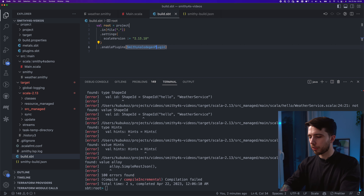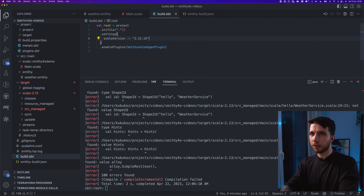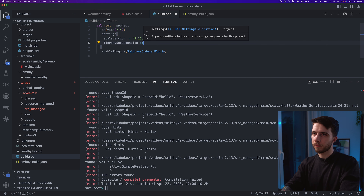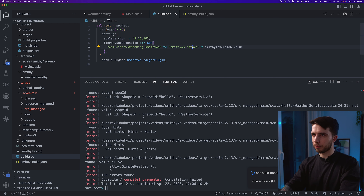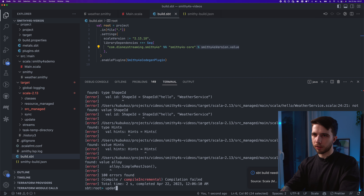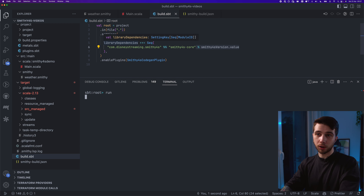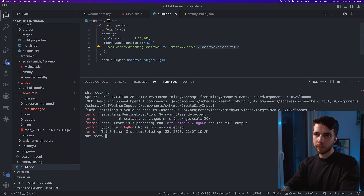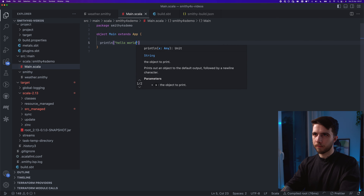This might not be true in the future — there has been talk of adding this dependency automatically — but for now you have to do it manually. I'm going to add a library dependency for smithy4s-core using my smithy4s version. Let's reload to get the latest configuration in SBT and try to run. These are logs from the smithy4s code generation.